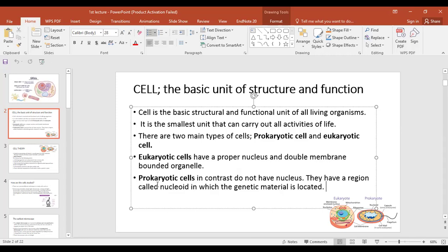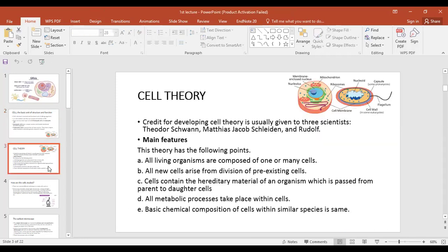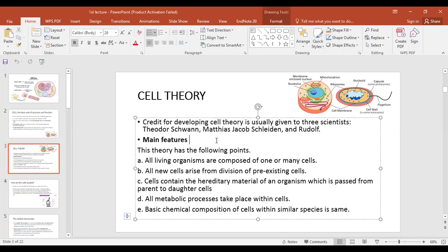Now we need to know about cell theory. There were three scientists who gave us the postulates of cell theory. The first was one scientist, the second was Matthias Jacob Schleiden, and the third was Rudolf Virchow. These three scientists provided the main postulates of cell theory.